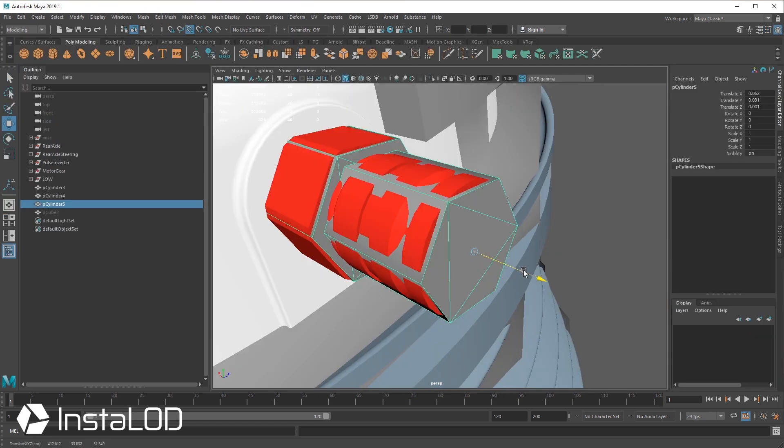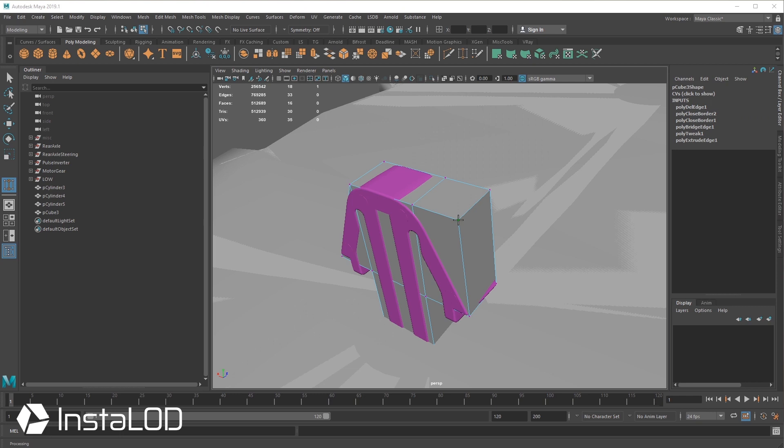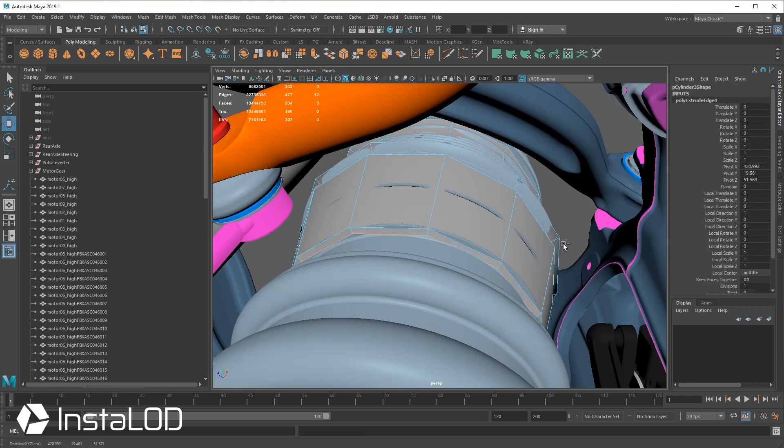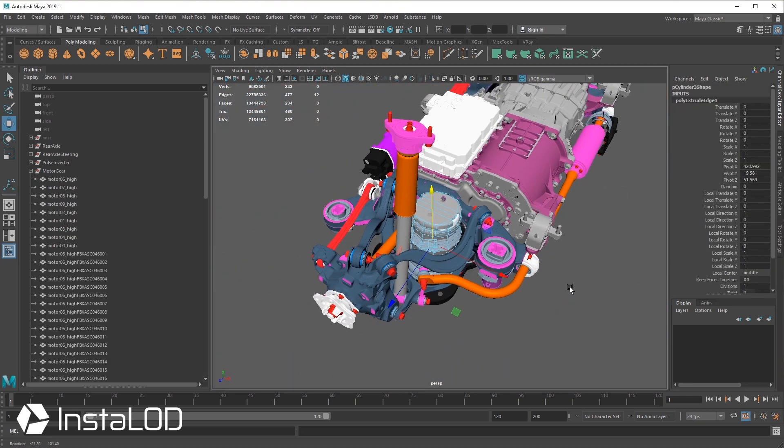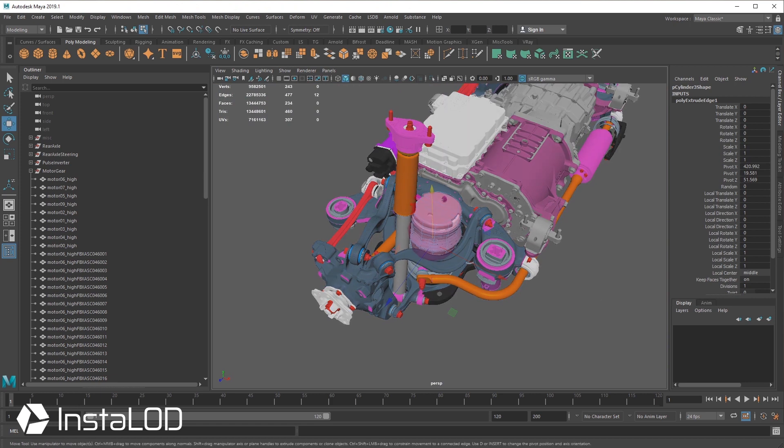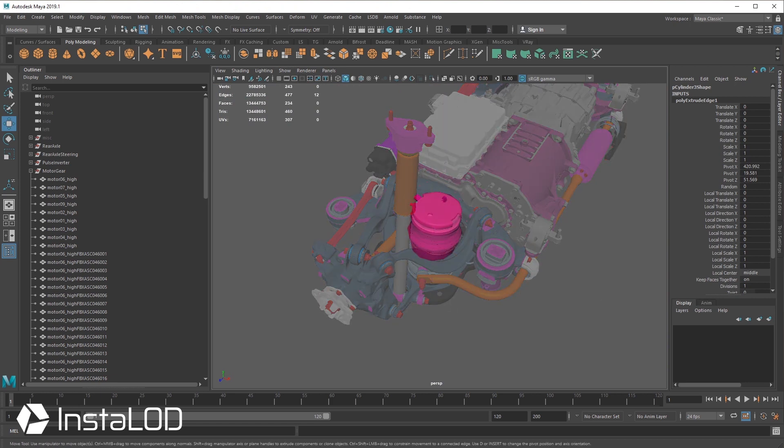Our artists work hard to maintain the quality that we and our customers want. Nevertheless, we simply cannot afford to take days for every mesh. Instead, we need a streamlined workflow that keeps us competitive.